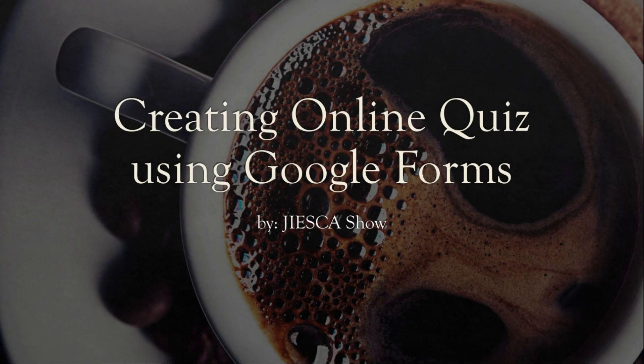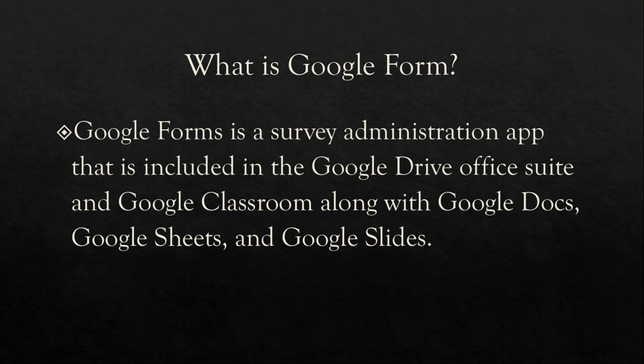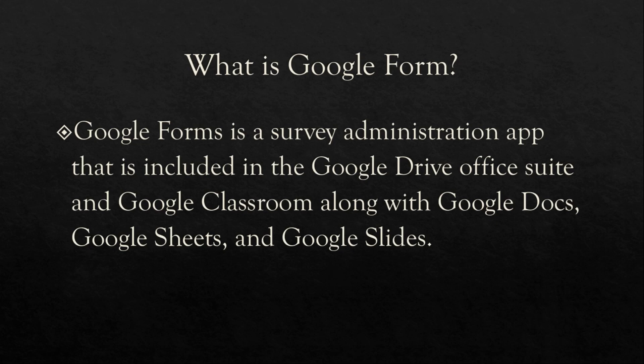So before we start, let us know first what is Google Forms. Google Forms is a survey administration app that is included in the Google Drive Office Suite and Google Classroom, along with Google Docs, Google Sheets, and Google Slides.